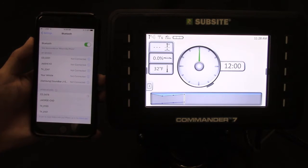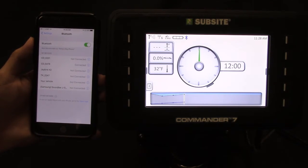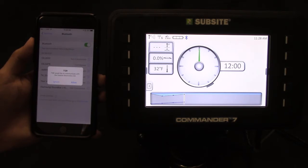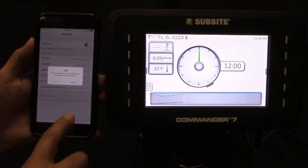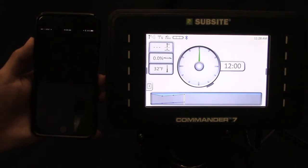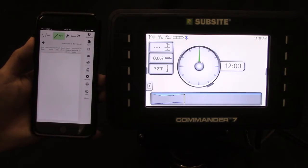Your iPhone or iPad will now pair and connect to the Commander display. A pop-up window will appear asking for permission to communicate to the display. Click allow.